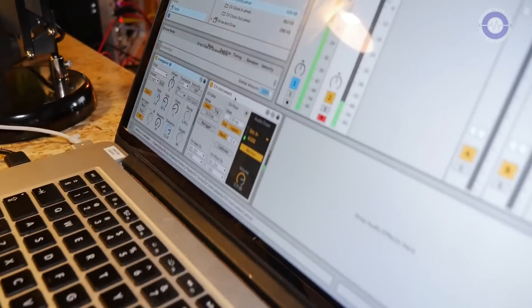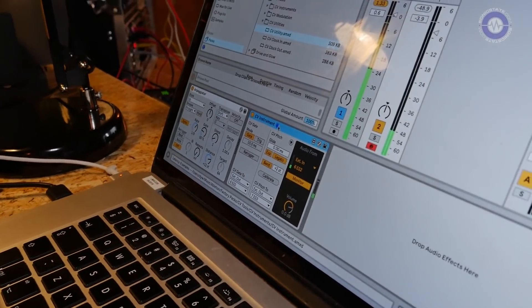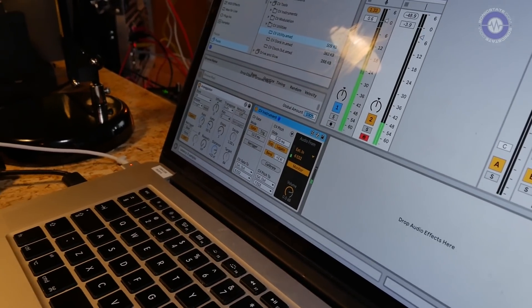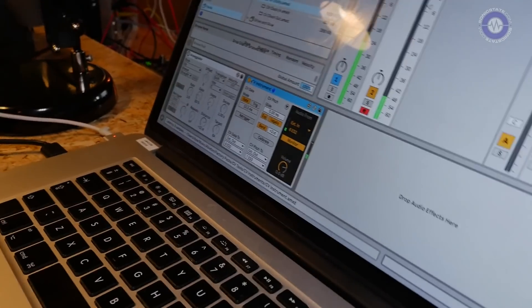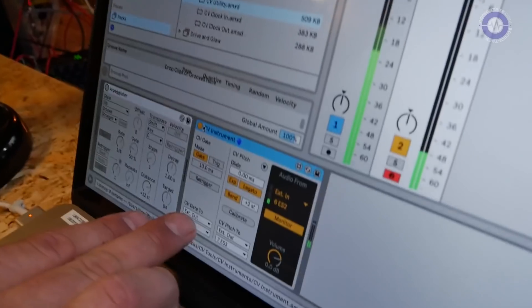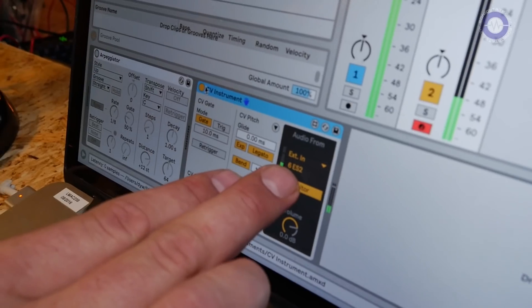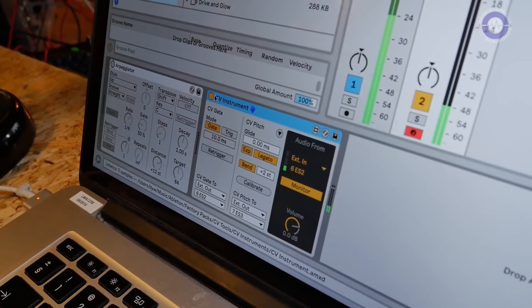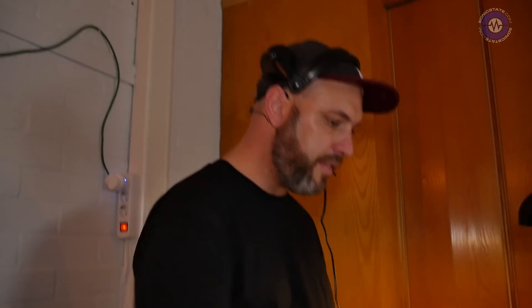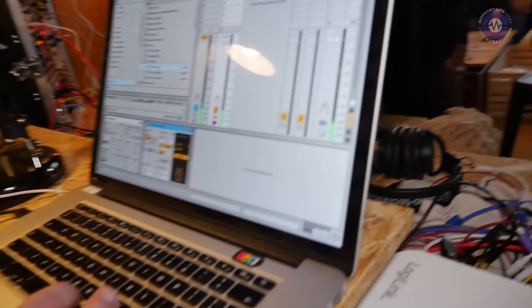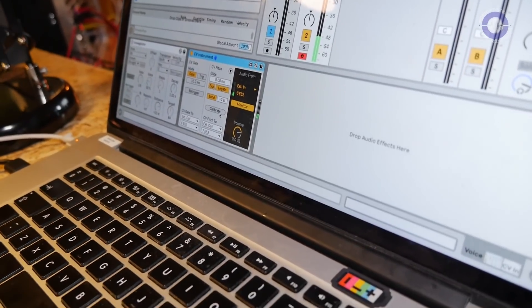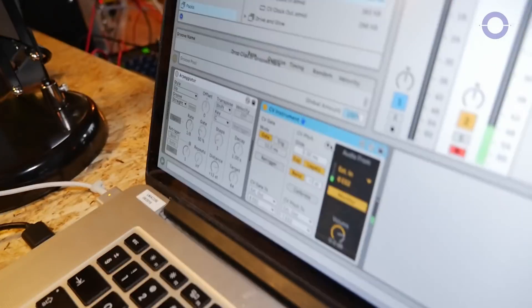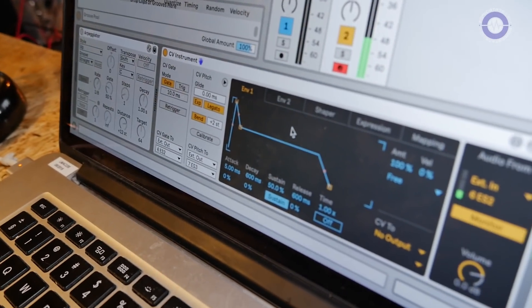Next thing we're going to look at is the CV instrument. This is kind of the heart of being able to play and sequence your modular from Live. It essentially gives you everything for a voice — it's got your pitch and gate, and then it brings the audio input back into the computer so it acts almost like a plugin for your modular. Does it work with CV scaling? So I'll show you that. I'm going to stop my drum beat. I've already calibrated this but there's a calibration routine. This is the simple way to use the instrument — if you pop it open there's actually a whole lot more inside.